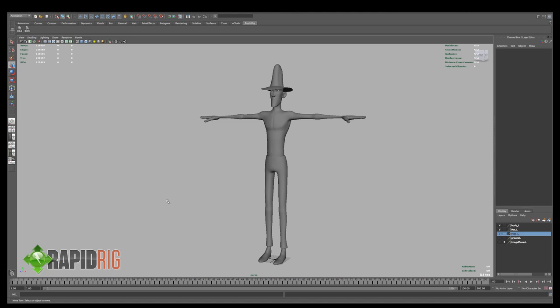So this is a fairly typical bipedal humanoid character and this is what RapidRig is designed for. This is a model based off of design concepts by a good friend of mine, Joel McMillan. Between the two of us we built this model and I'm going to be using it to show you how to set up RapidRig.